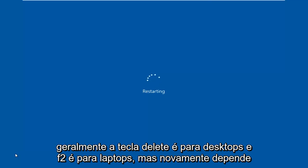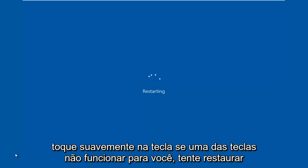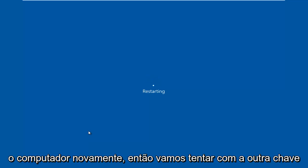Generally, delete key is for desktops and F2 is for laptops, but again, it depends on your computer's manufacturer. When the computer is restarting, you want to gently tap on the key. If one of the keys does not work for you, just try restarting the computer again, then we'll try with the other key.